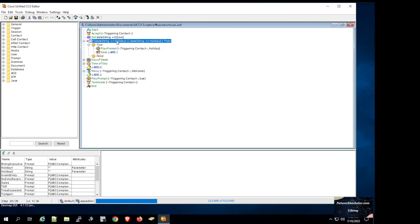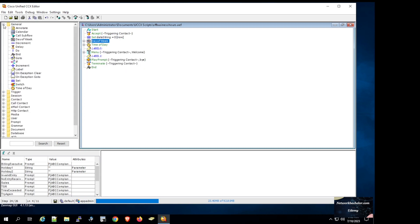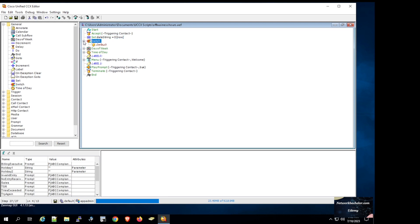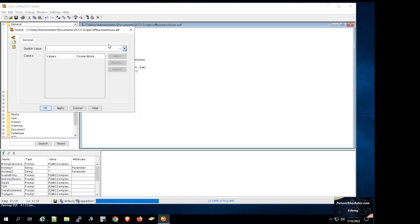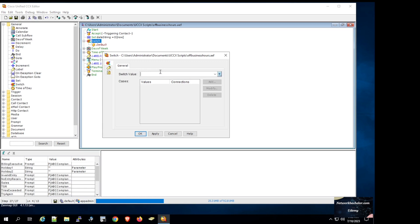Now let's implement this in the script. We will delete the existing if statement and substitute it with the switch step. We go to the General tab, select the switch step, place it on top of the date string, expand it — we have a default condition — then click on switch properties and select the date string variable.